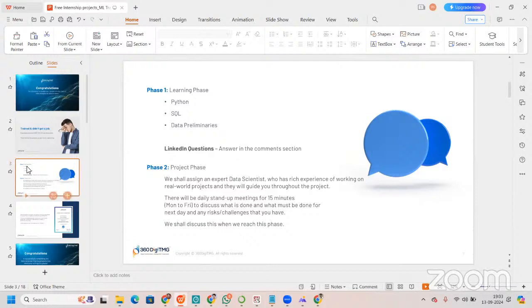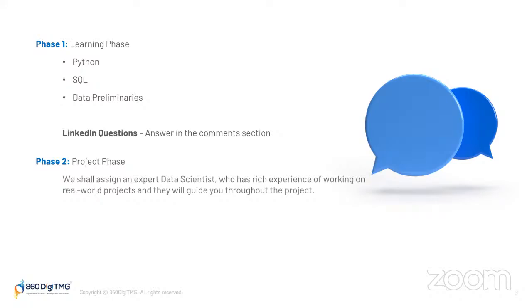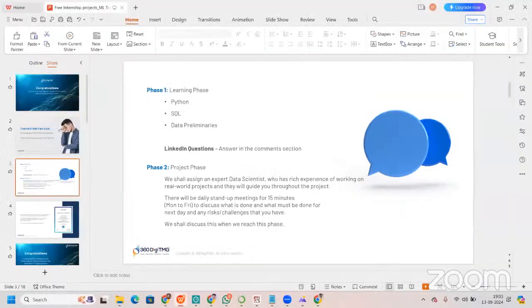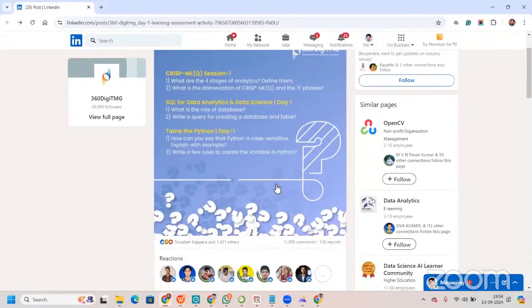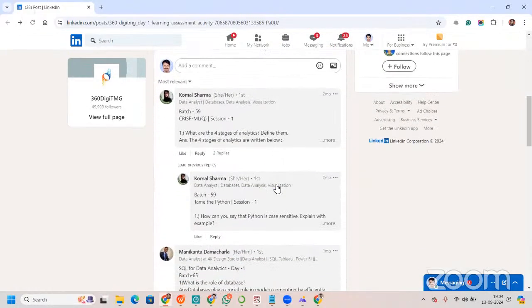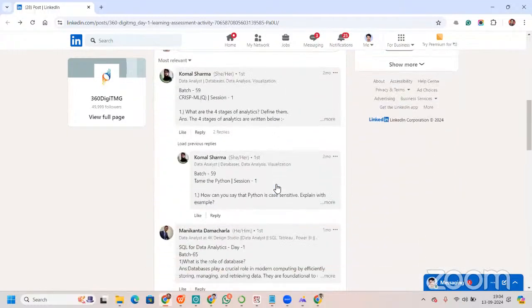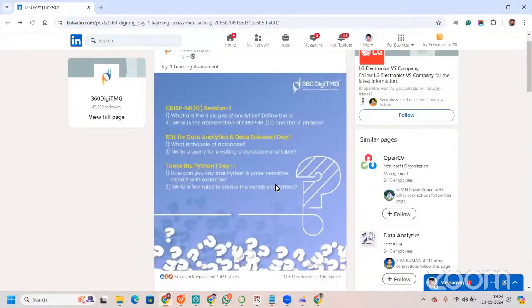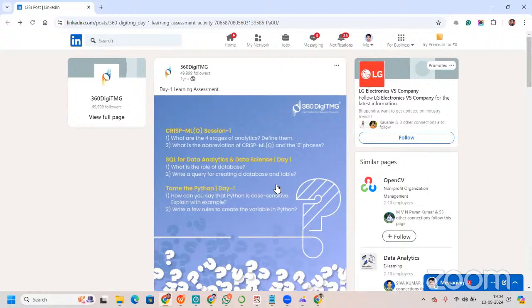You will get assessment that will redirect you to the LinkedIn page of 360 DTMG. You click on assessment, you'll be redirected to the LinkedIn page. You will need to write answers to these subjective questions. When you write answers, you increase your visibility. LinkedIn is very famous for recruiters being active 24-7 and searching for potential candidates. When you type something, you increase your visibility, making yourself visible to potential employers.